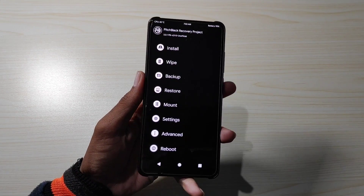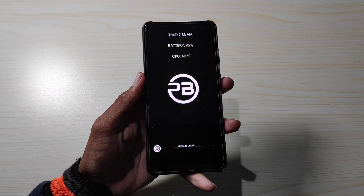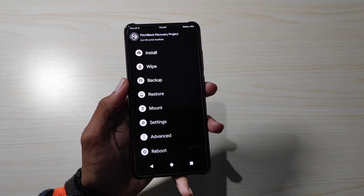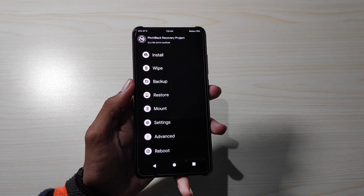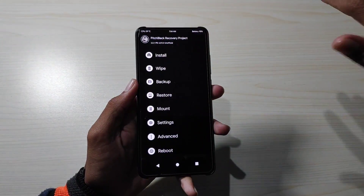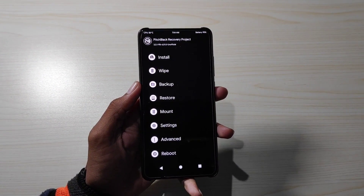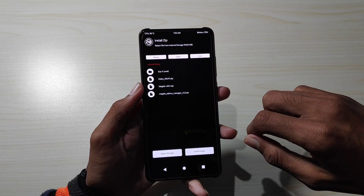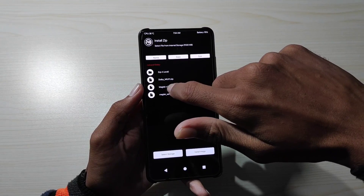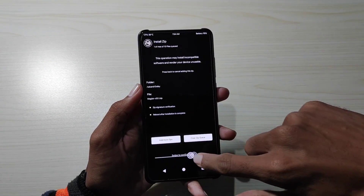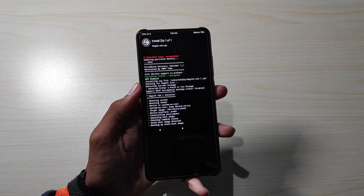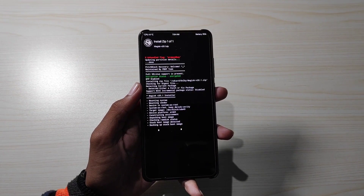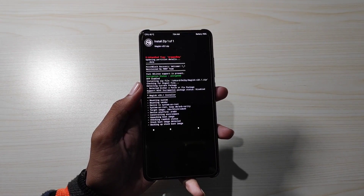यहाँ पे मेरा K20 Pro एक custom recovery में boot हो चुका है। बहुत ही simple तरीके से आप recovery डाल सकते हो किसी भी Redmi के phones में। पहले bootloader unlock करना है — वो links description में मिलेंगी। उसके बाद install में आना है और सबसे पहले Magisk का latest version, जो 20.1 है, वो install करना है। सारे files का link description में मिल जाएगा।